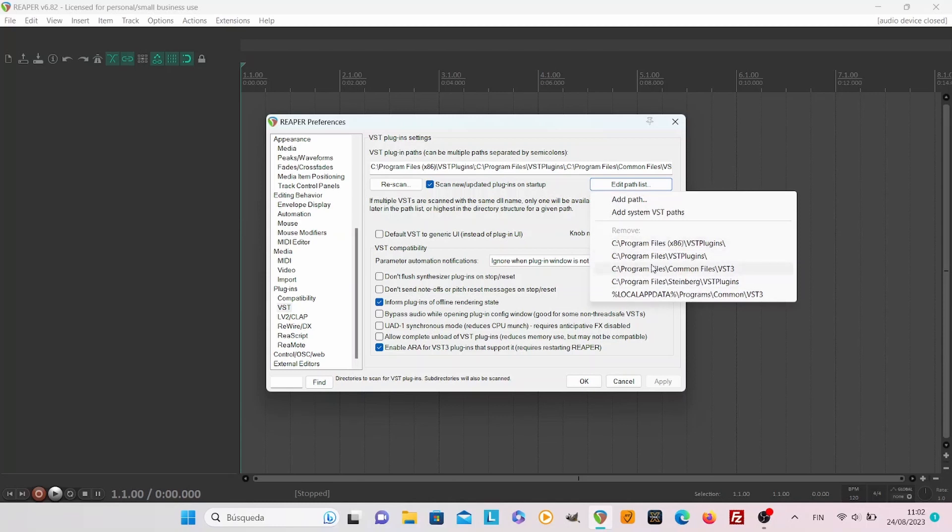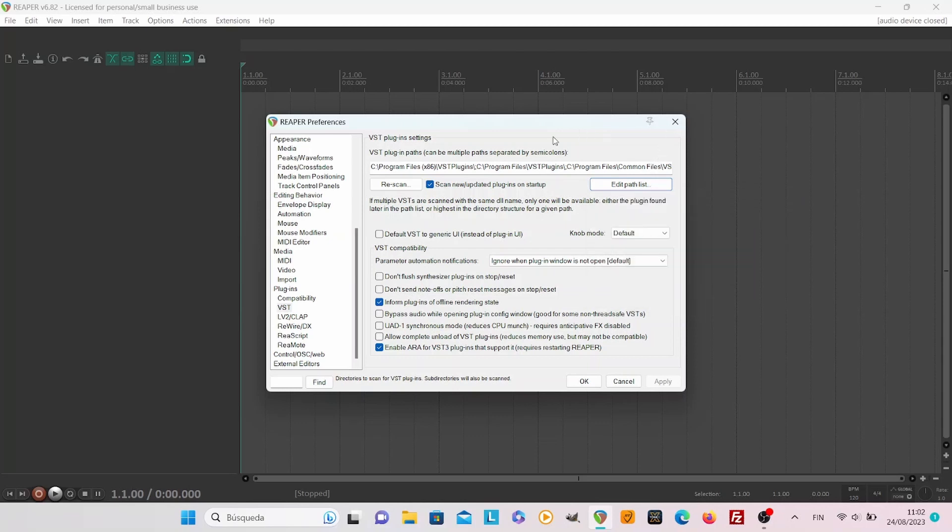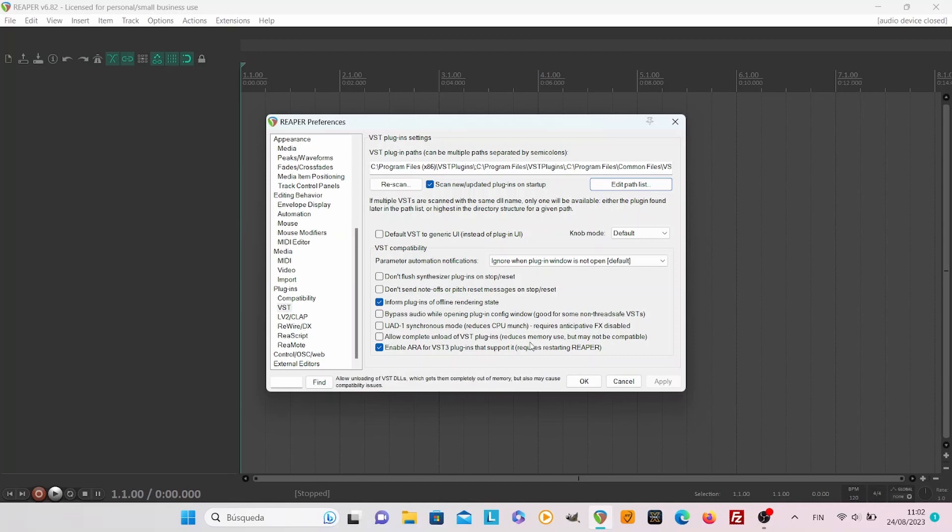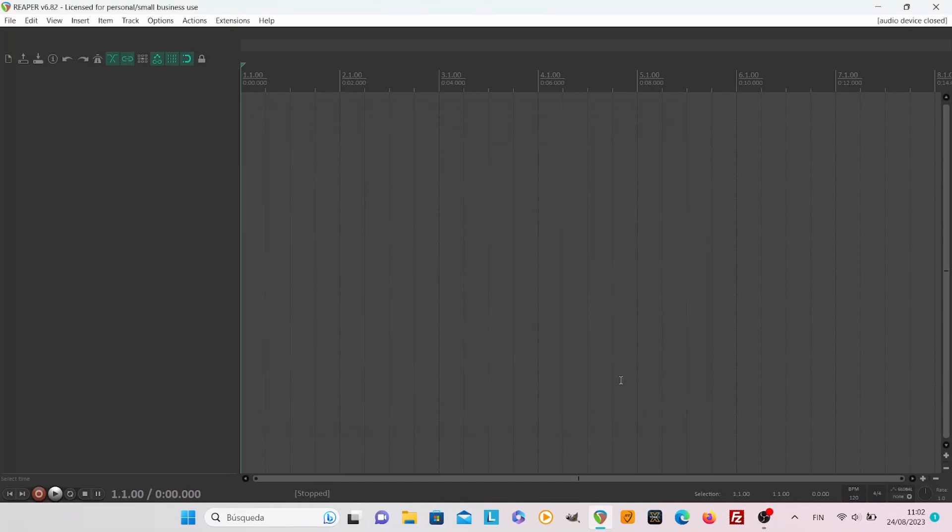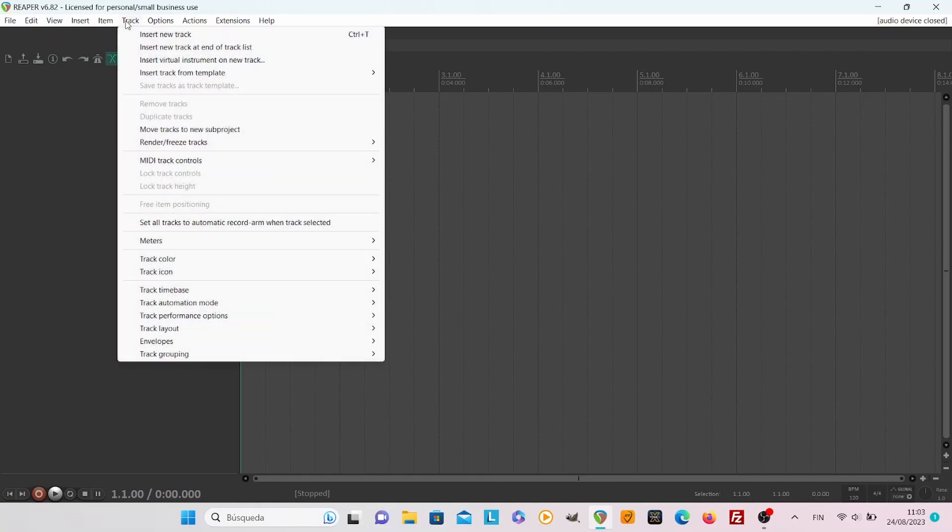And finally you will see all the included folders which Reaper is looking for. If you have added something you can rescan it and they should then appear on the list of VSTs.